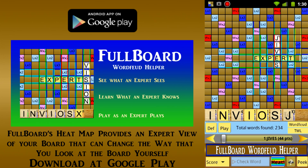From the present heat map, we can see that there are two main hot areas, here and here. The first area includes the highest scoring word, jives, which is already displayed.